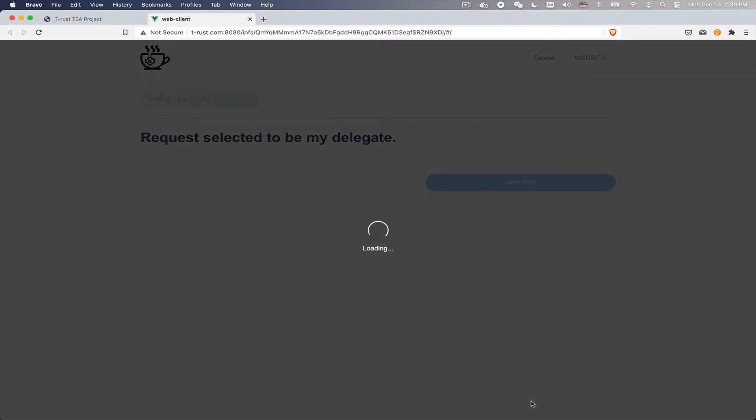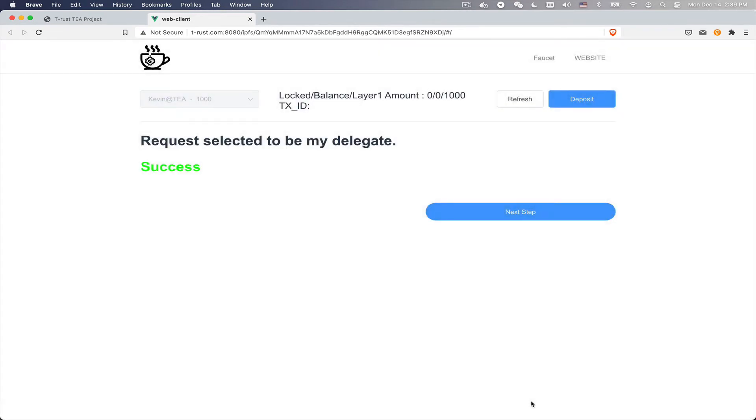At this moment, your browser is asking Bob, the delegator, would you like to be my delegator? Bob did some basic check and make sure he is available. So he replied to your browser, yes, why not? I'm not busy right now. What can I do for you? Then you can see this page.